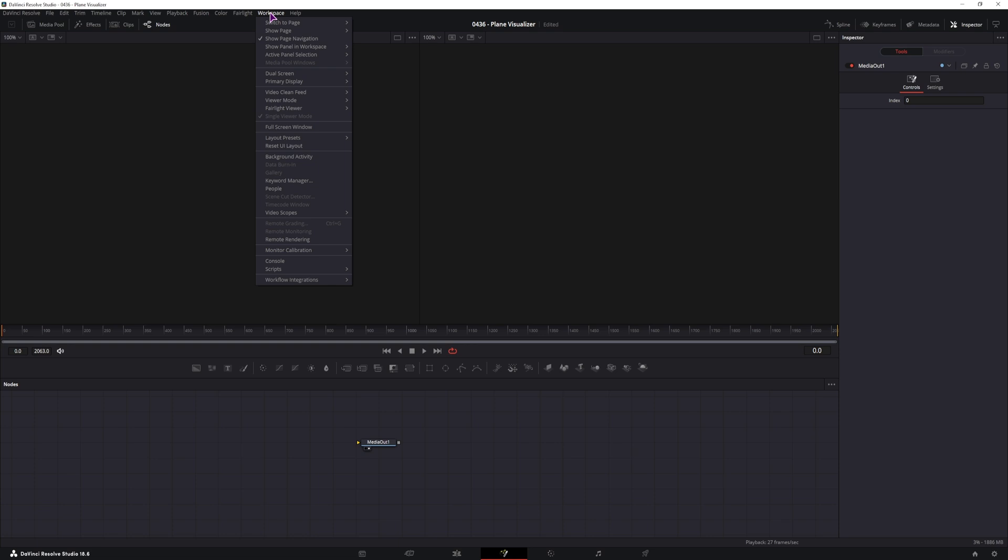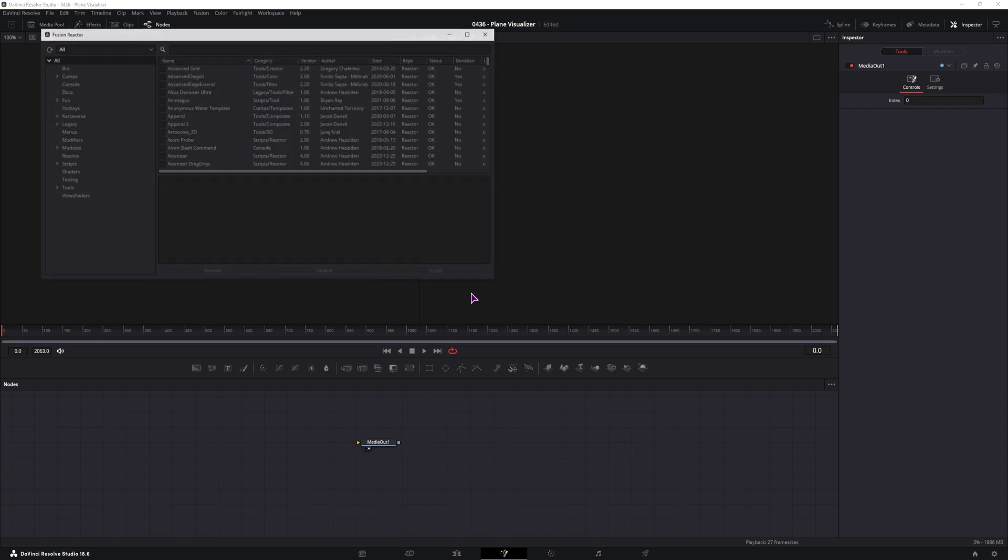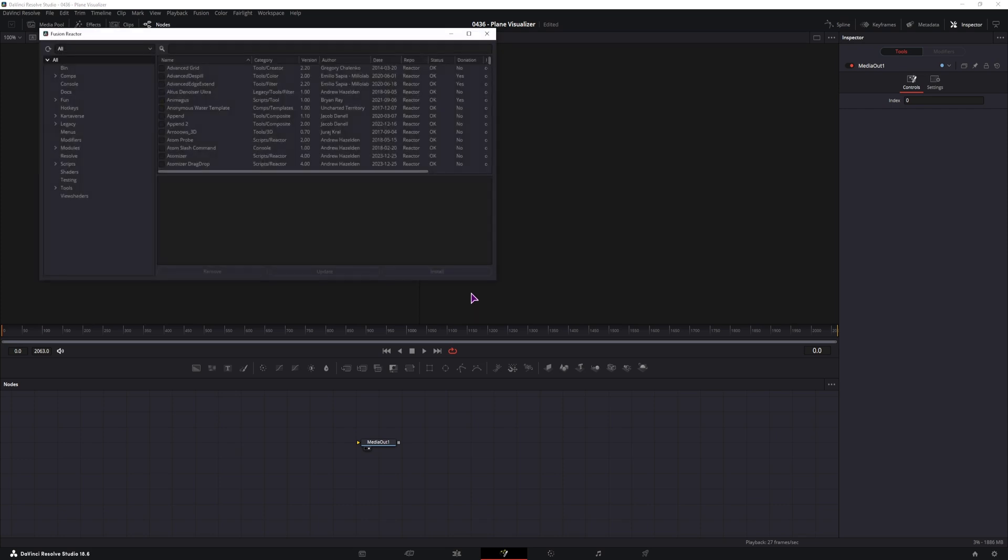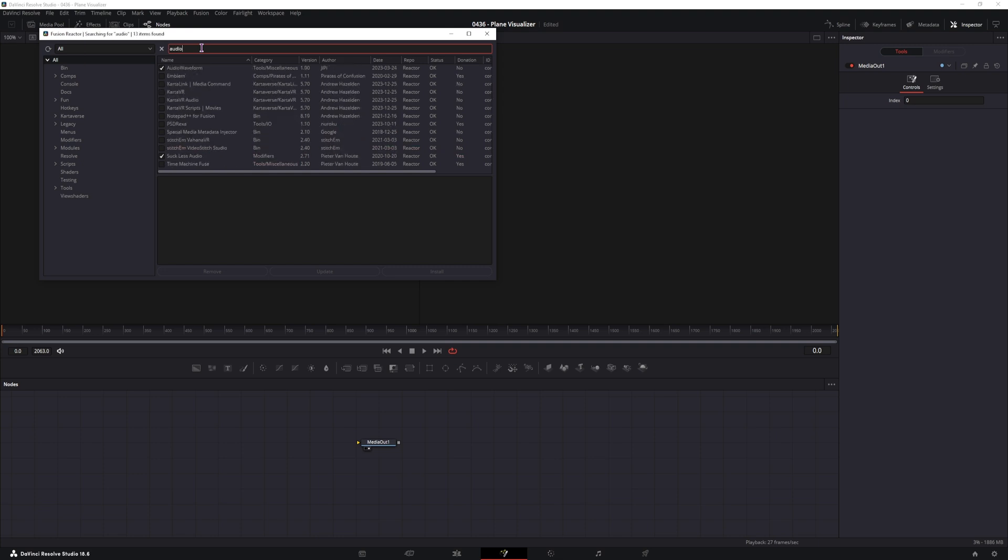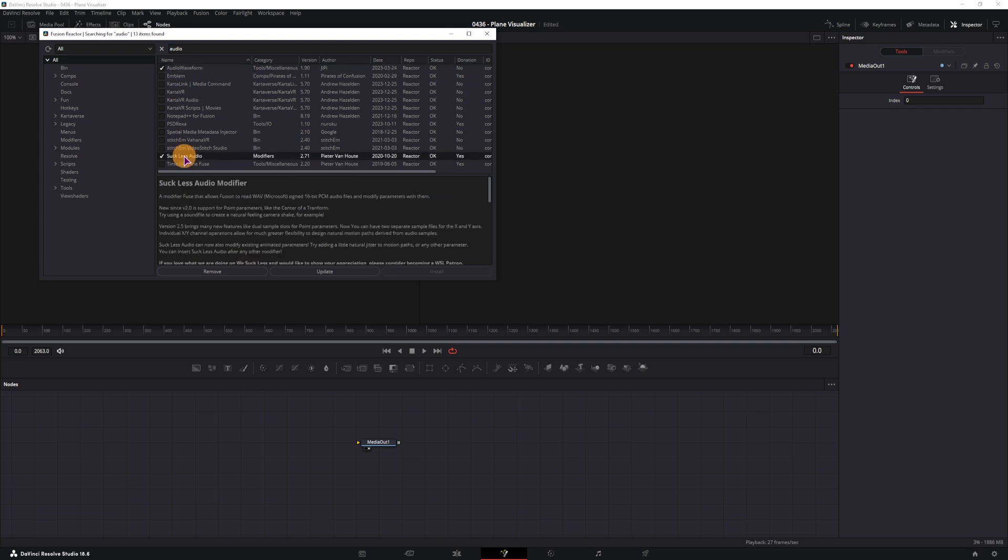Then we'll go to workspace, scripts, reactor, and you'll open it, which also takes a bit of time. And why do we need to open it? Well, we need to enable the plugin that we want to use, and reactor is just a collection of community plugins. So I'll type in audio and you can see that I have two audios enabled. This is not the one that we want to use, we want to use this one: sockless audio. And this will be found under the modifiers and I'll show you how to use it.